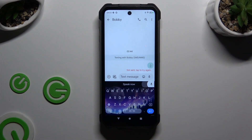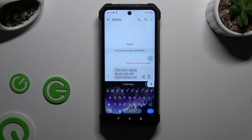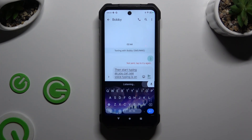Then start typing. As you can see, voice typing is on. To stop, click on the same microphone again.